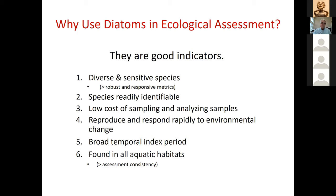Diatom metrics tend to be really robust and responsive — robust across space and time, working across broad regions, and very sensitive to change. The species are readily identifiable, there is a relatively low cost of sampling and analyzing samples compared to other biological groups, and diatoms reproduce and respond rapidly to environmental change, though there are some caveats to that.